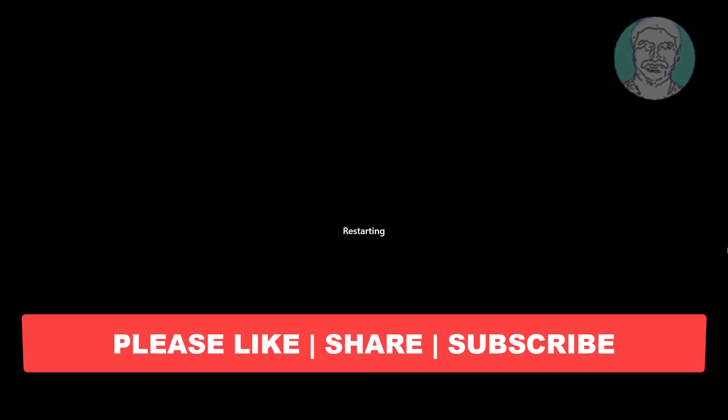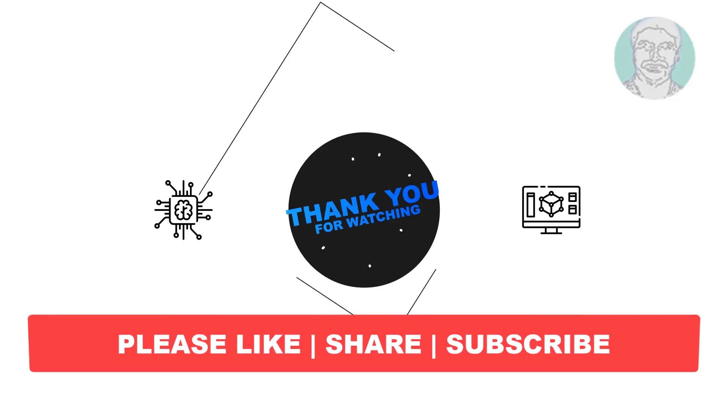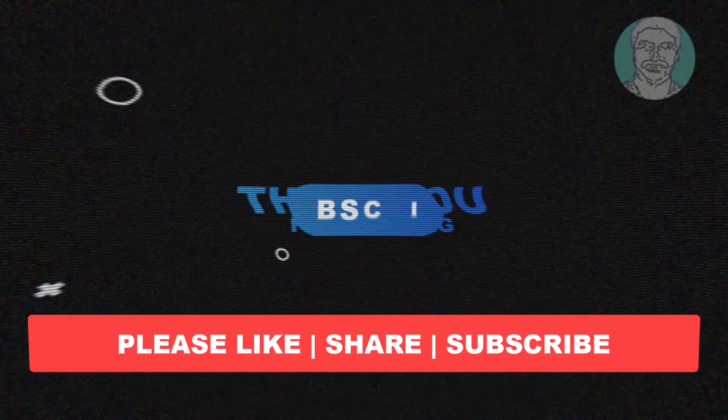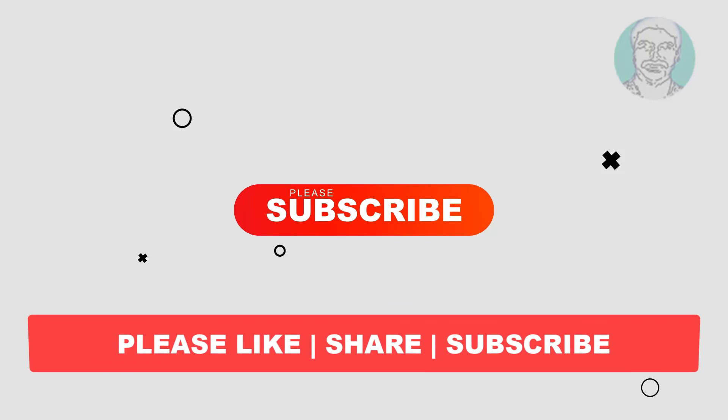I hope this video tutorial helps you. Please like, share and don't forget to subscribe to my channel. Thank you very much, see you next video.